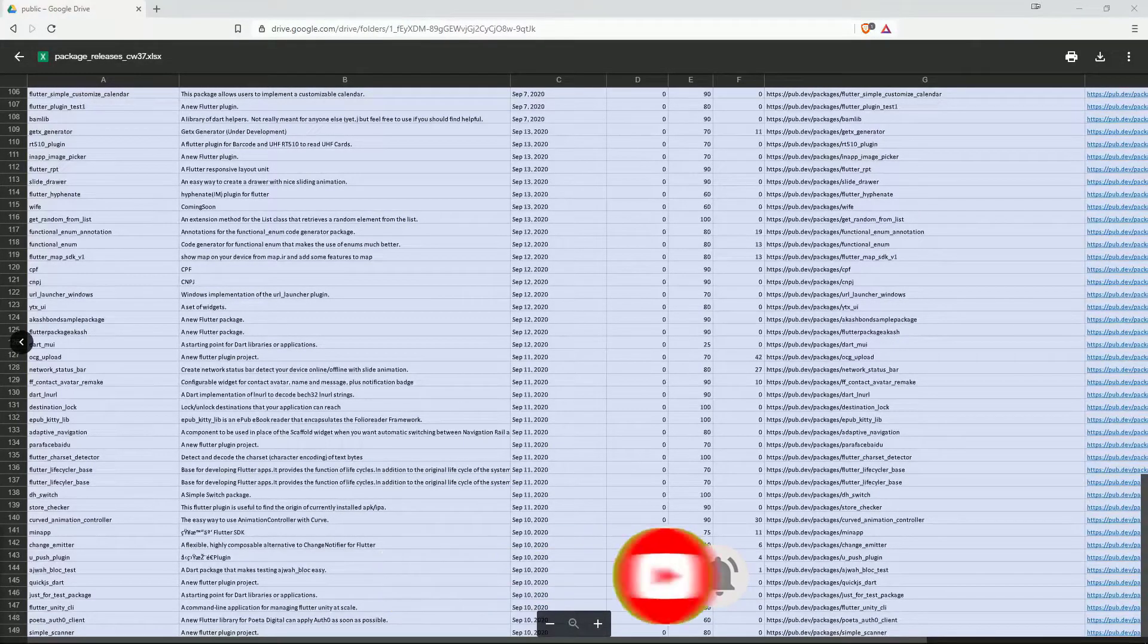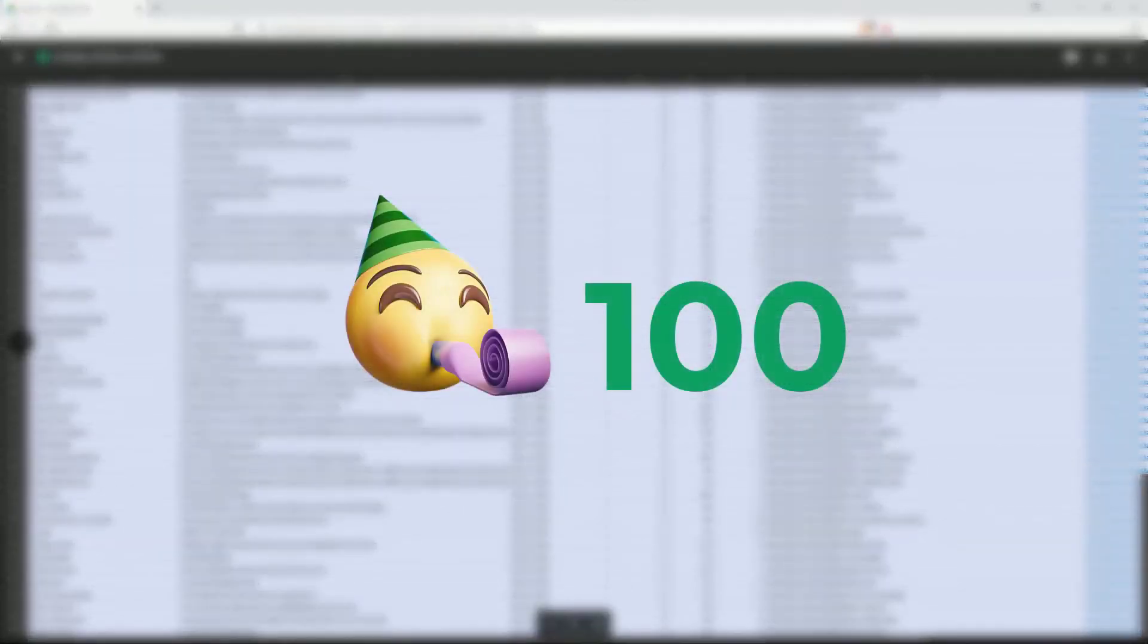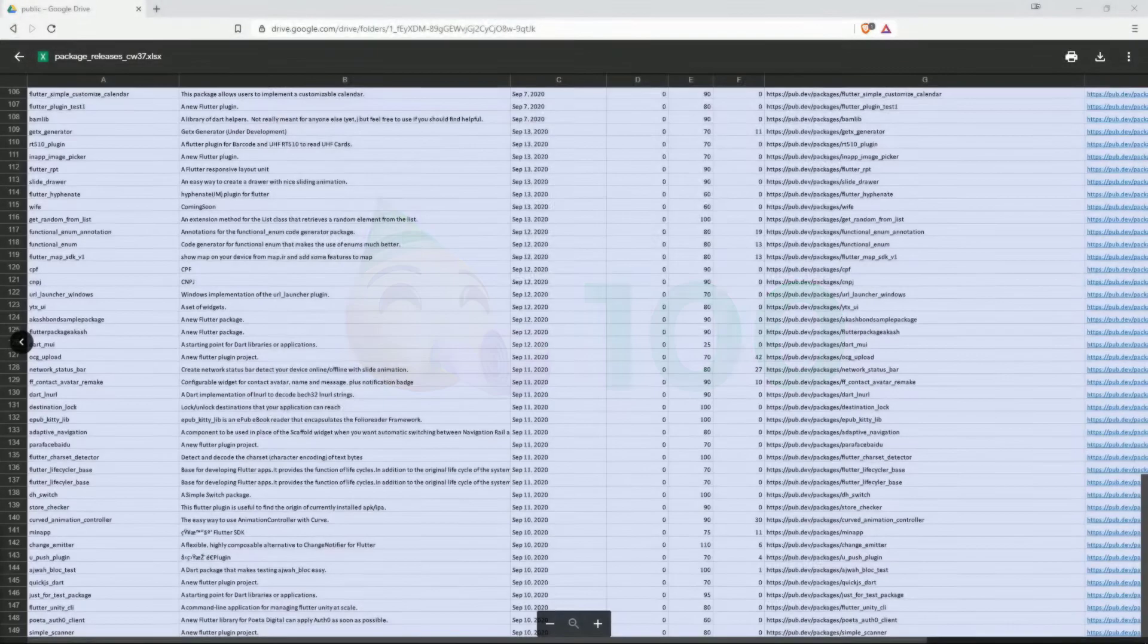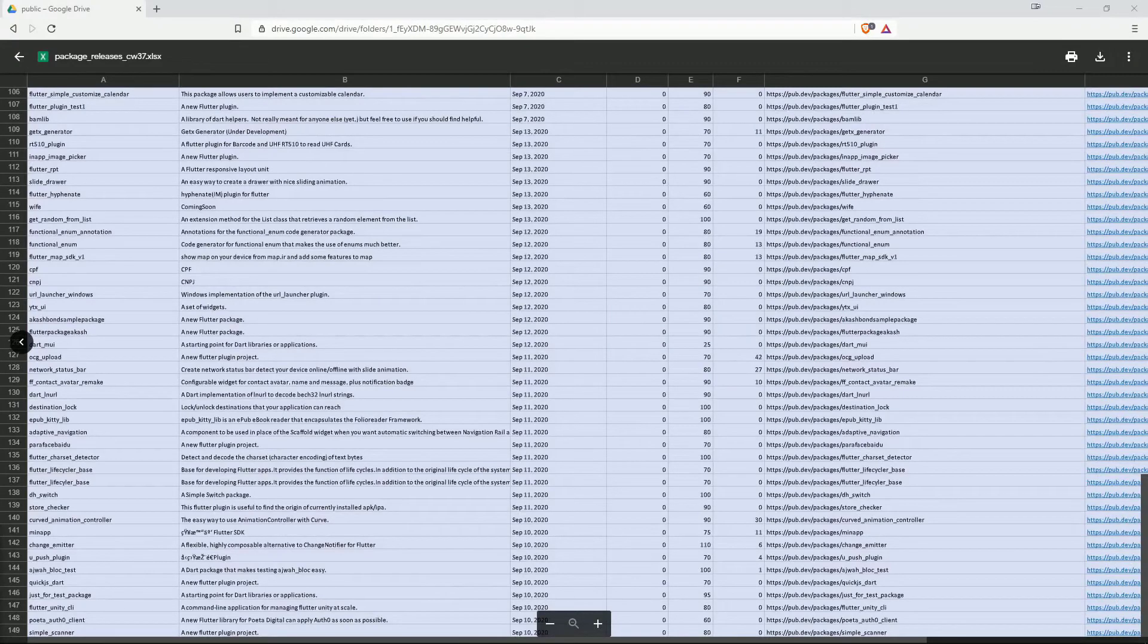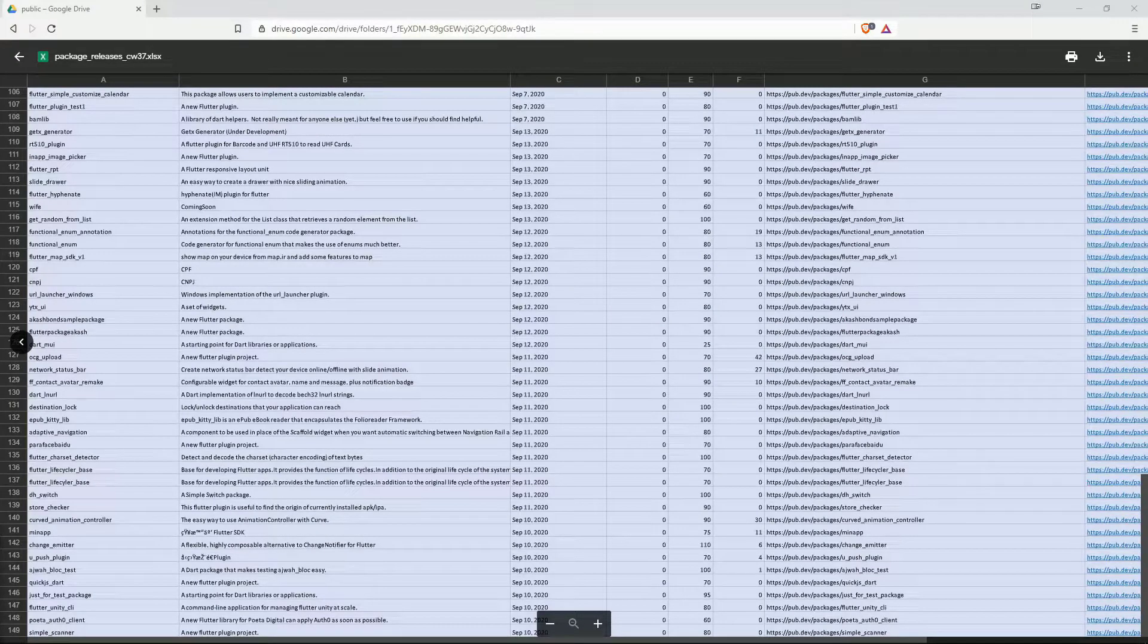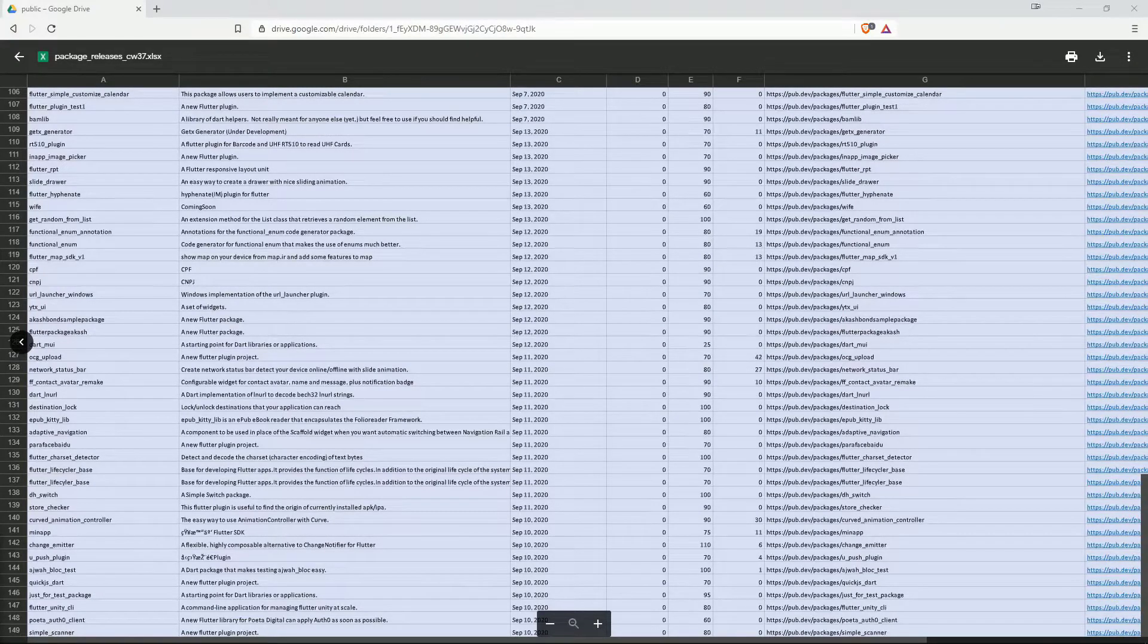Before we start, I recently made my first 100 subscribers. So to all of you who support me and watch my videos, thank you very much for that. It means a lot to me and I really appreciate it.